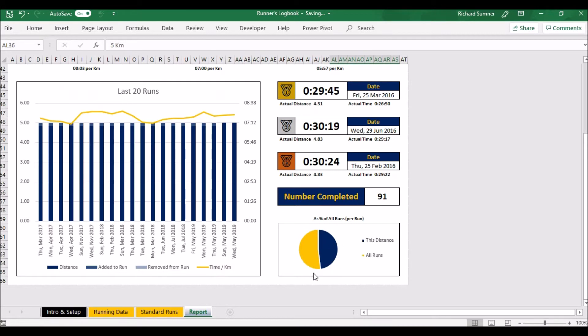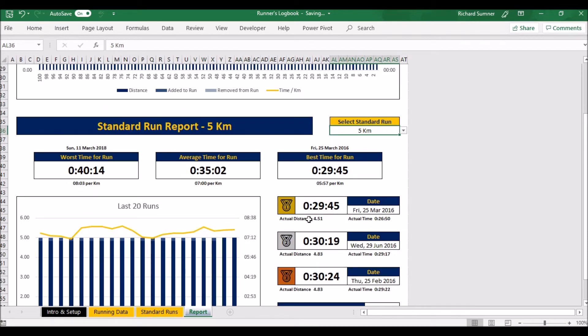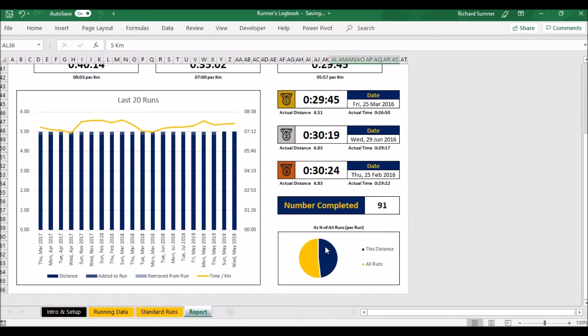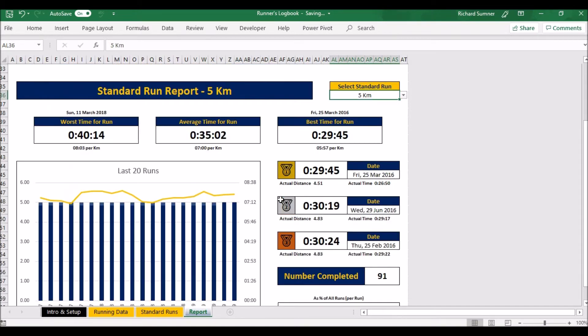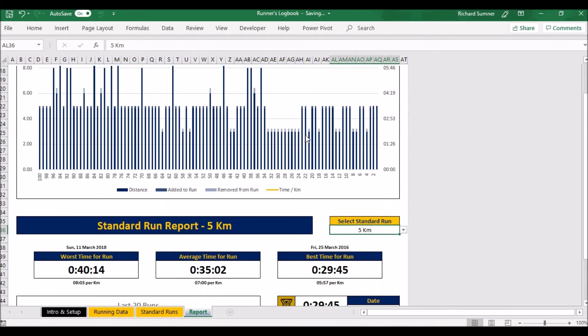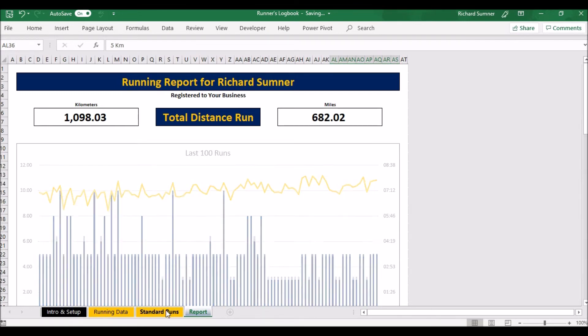Number completed 91, which you can see just about half of the runs I've done have actually been in the five kilometer distance. So that will show you the proportion of this distance compared to all the ones that you've done. So this second half of this report is basically made according to the selection that you make, one of your standard runs, and this top one is through all your runs. So that's just a nice report to be able to see what's happening.